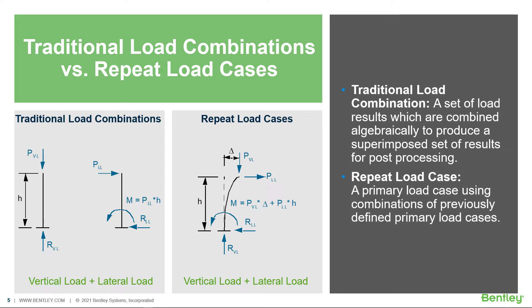If you're planning on performing any type of second order analysis including a P-delta analysis, a direct analysis, or if you have a model that contains tension only or compression only members, it is very important that you generate repeat style load cases to ensure that the second order effects are captured in the reactions and stresses on your members.